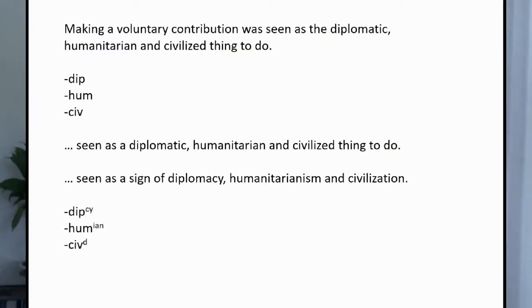The method recommended — and this is in my online course — is to write the first three letters, or the number of letters necessary to distinguish the word from other words, and then add the last two or maybe three letters of the word in superscript. So in the example we have here, diplomacy would look like D-I-P with C-Y in superscript. Humanitarian would be H-U-M with I-A-N in superscript — you could make the argument for just N in superscript in this case. And civilized would be C-I-V with D in superscript, though you might prefer E-D in superscript.